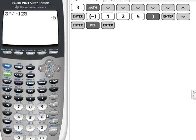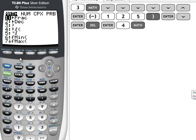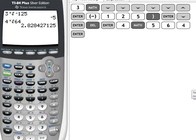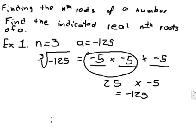So if I wanted to take the fourth root of 64, for instance — press 4, math, number 5, then 64 — and I get some number that's not an integer. So going back, let's look at another example.